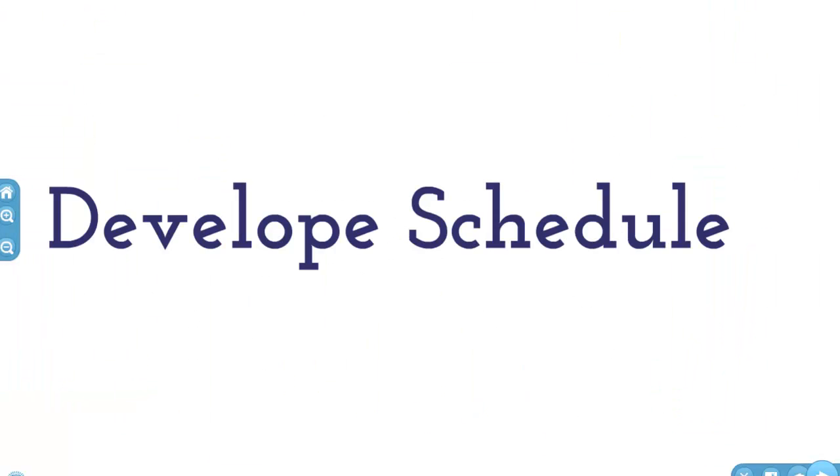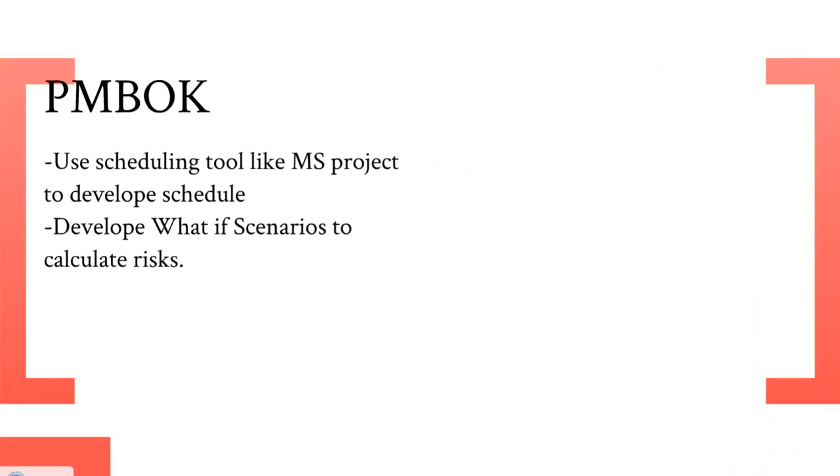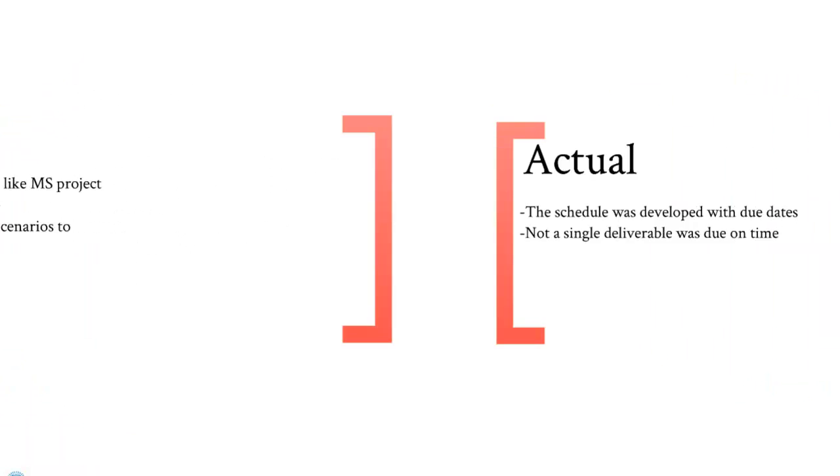I'm Ian McGuire, and this is what the Human Power Vehicle Club did to develop schedule. The PMBOK says to use a scheduling tool, such as Microsoft Project, to develop the schedule. They say to develop what-if scenarios to calculate risk.